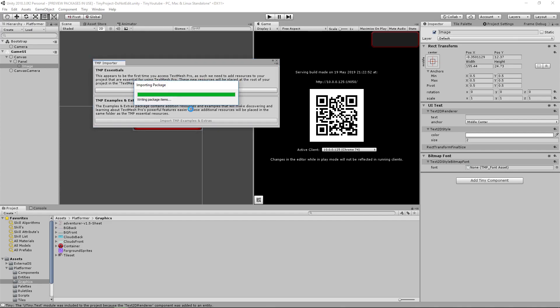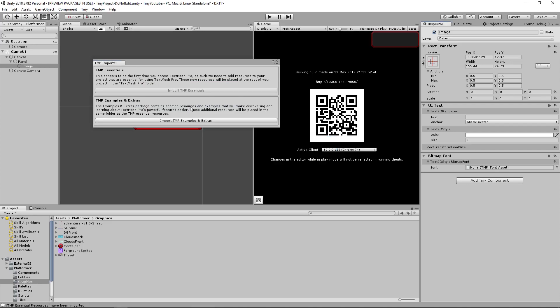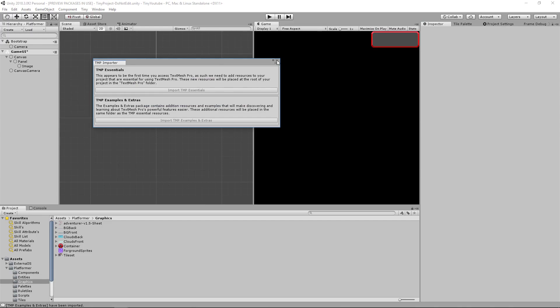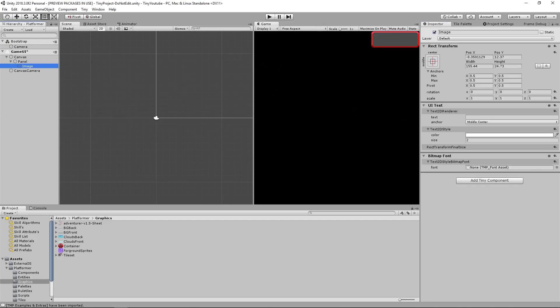Import your TextMeshPro Essentials if you need to for your project. Import your examples and extras if you want to. Once that's done, you can exit out of that box.